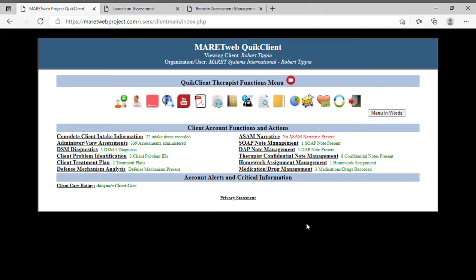This is Robert from Merit Systems International and it is the 26th of April, day one, 2021. Today we're going to take a look at the new administer assessment screen — completely rewritten and completely redone.